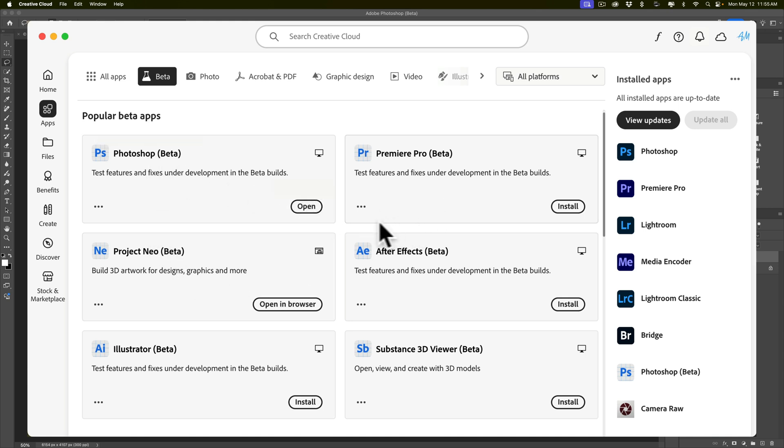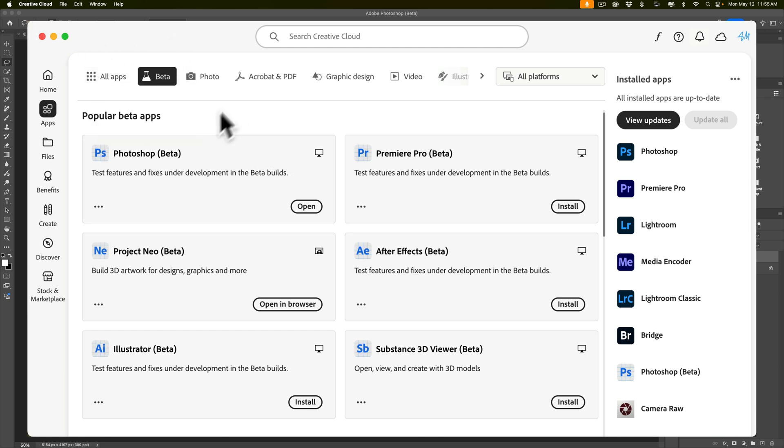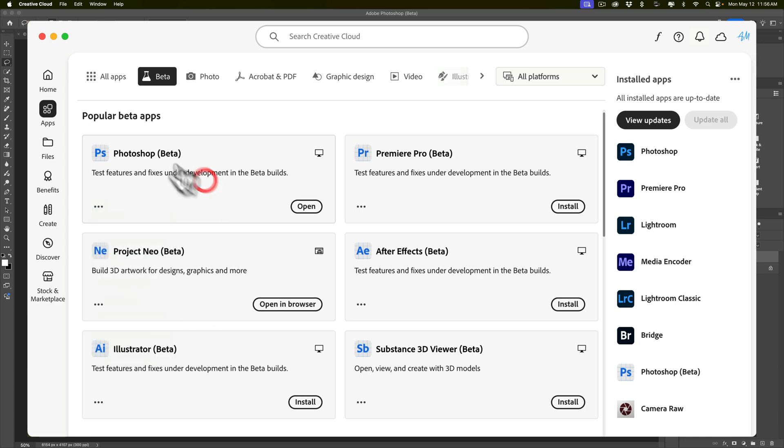And it could cohabitate your computer with the current version of Photoshop. It works independently of the current version of Photoshop. So you could have them both running at the same time. You could be doing something in one of them, and something else in the other one. So it's not going to mess up your current installation of Photoshop at all. And you could just delete it if you don't want it anymore. Click on these three dots right here, and then you could go down to Uninstall. And it will uninstall it from your system.